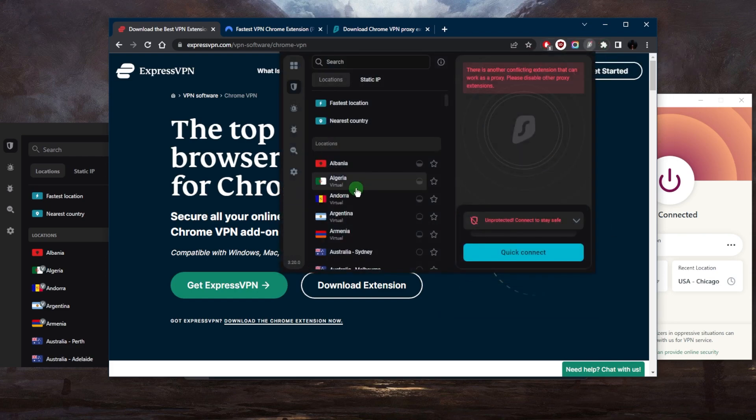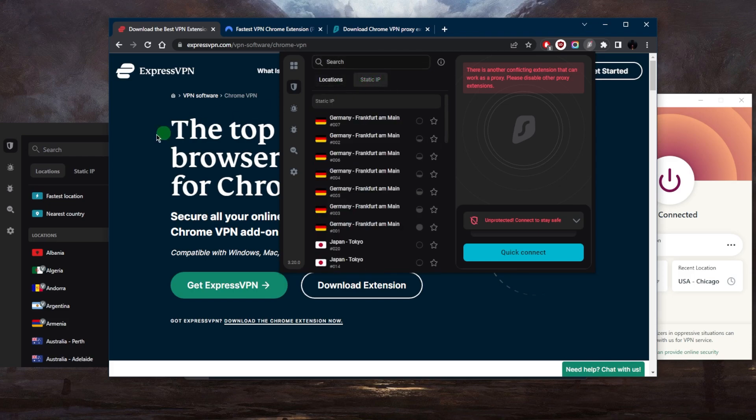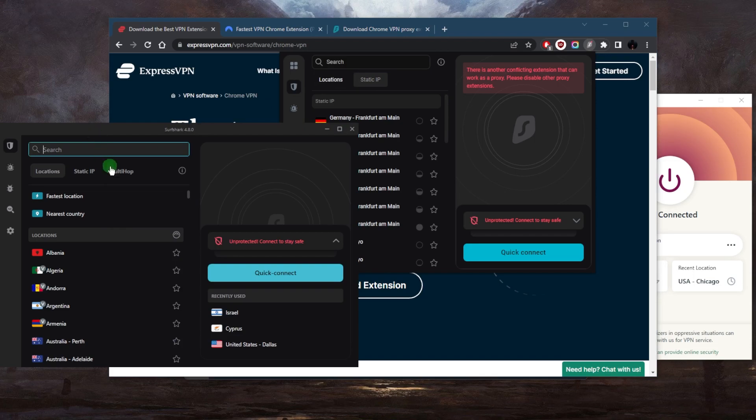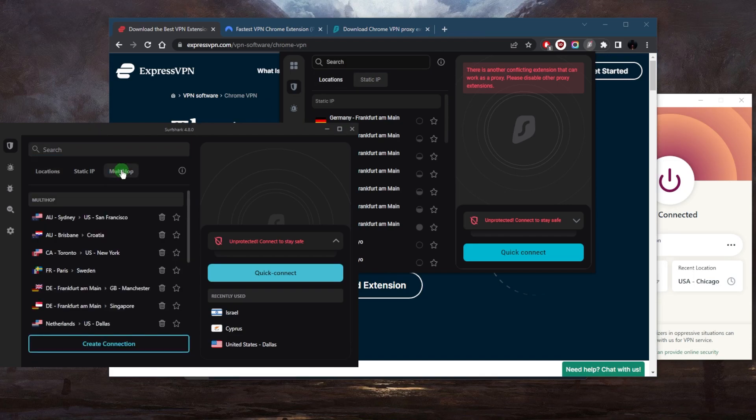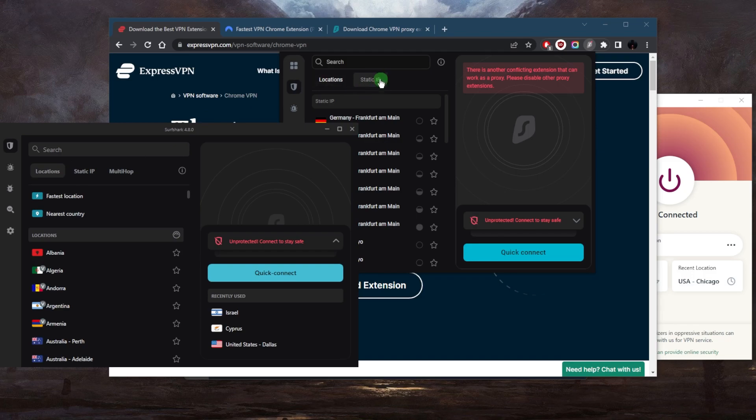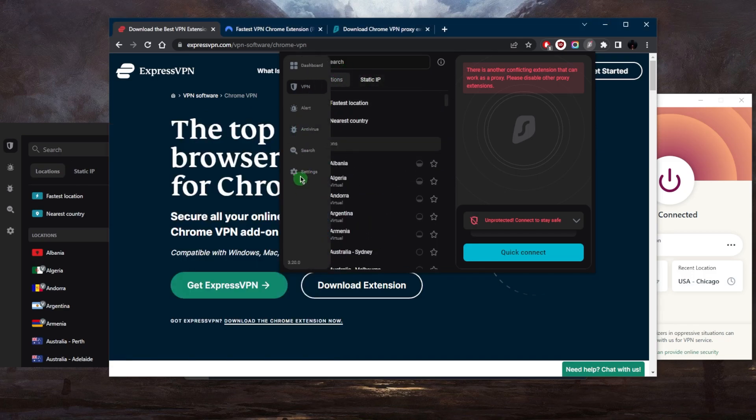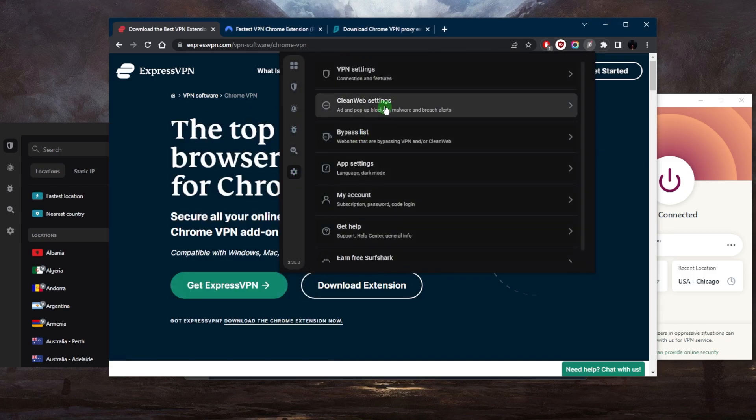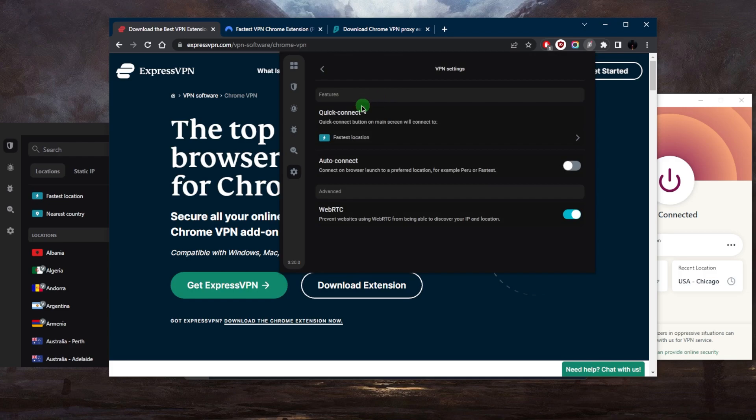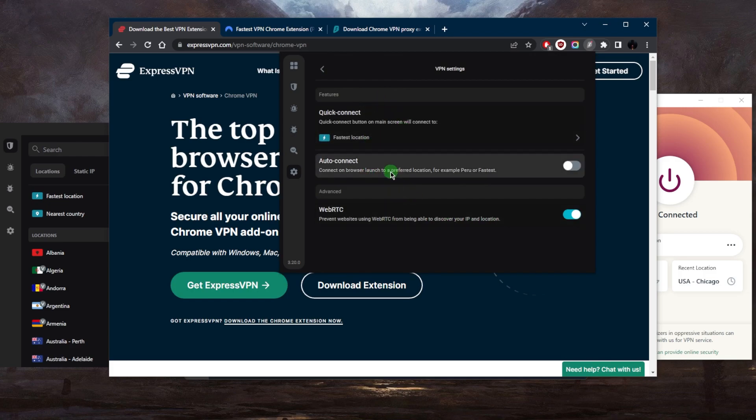Going back to Surfshark, you've got over 3,200 servers in 100 countries. You don't get multi-hop servers, which are servers that give you double the encryption by routing your connection to two servers instead of just one, but you still get static IP servers.